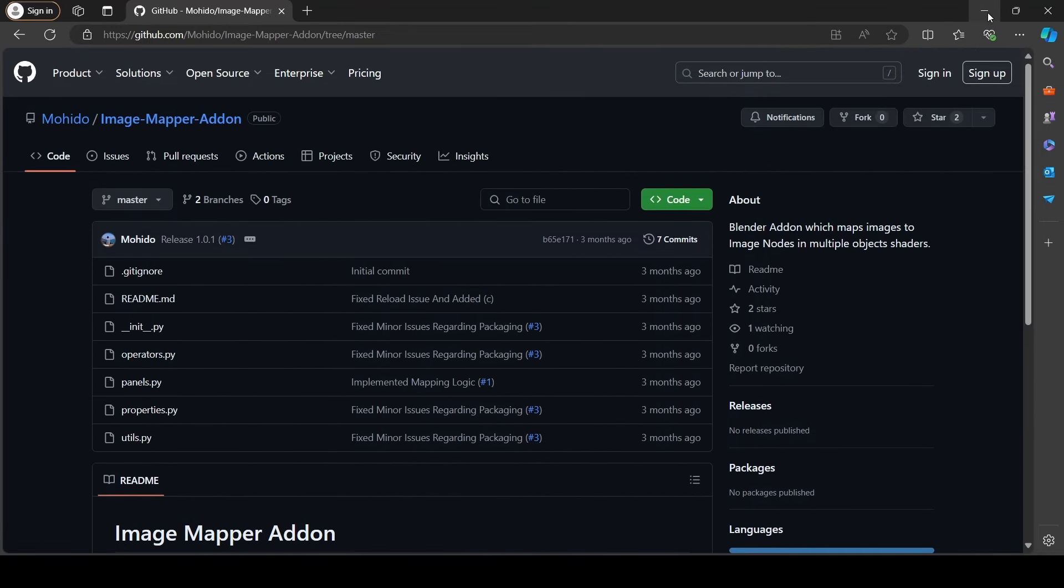The add-on is available for free on my github account and I called it the image mapper add-on. Now why I even bothered to create this add-on and what does it even do?